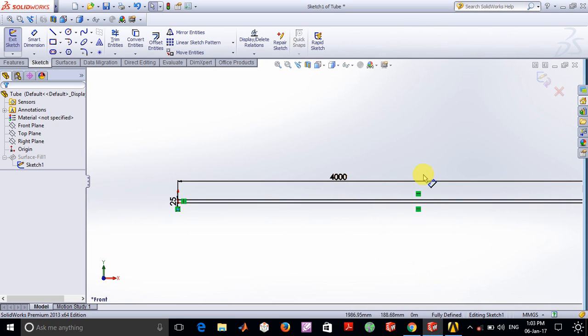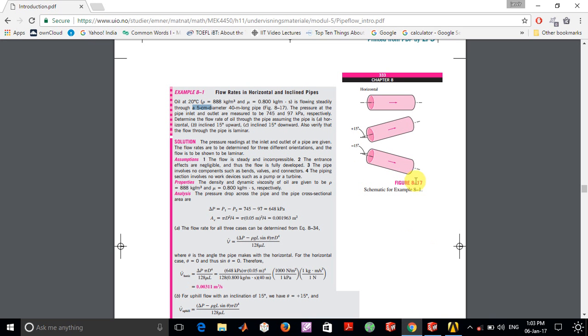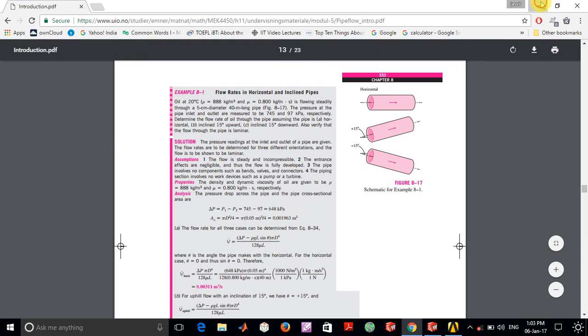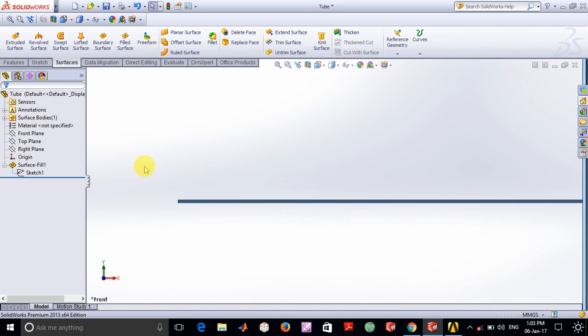The pressure drop is given as 648 kilopascals, but I've taken it to be 64.8 kilopascals, so the pressure drop per unit length remains the same in both cases.